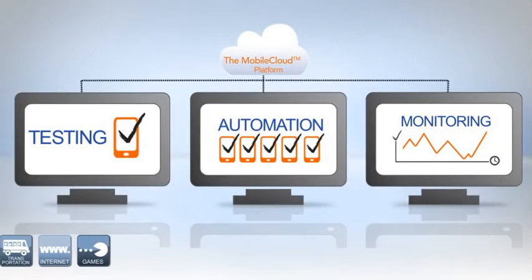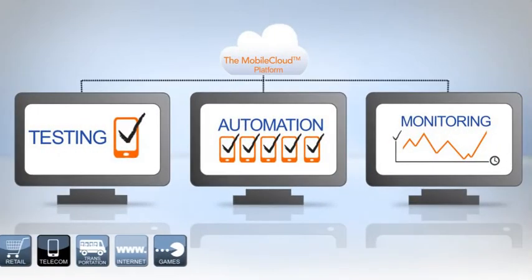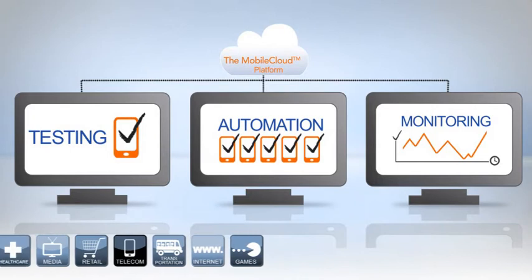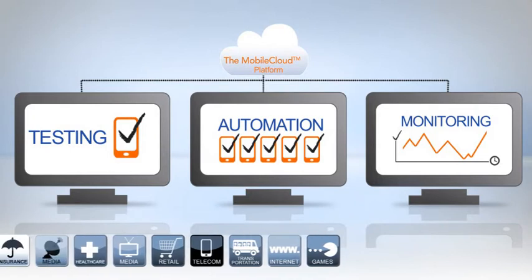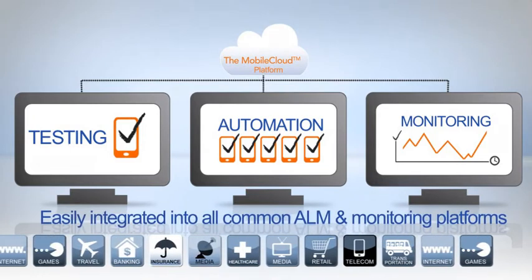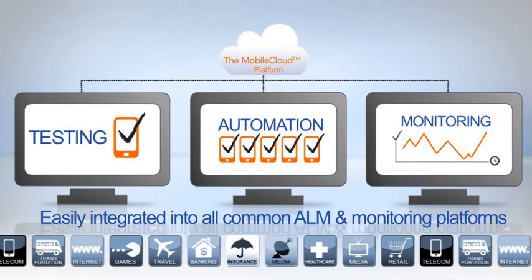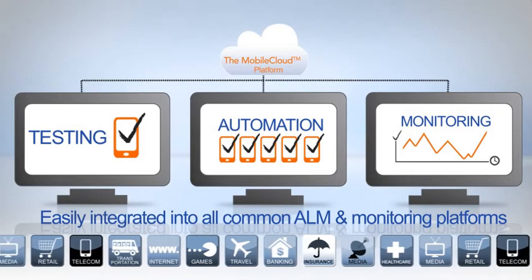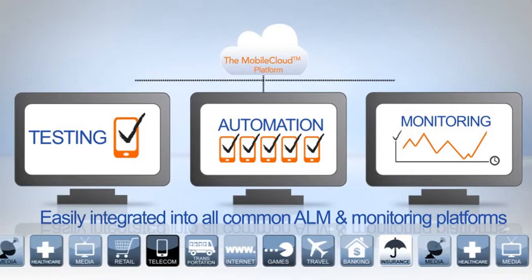These powerful services help enterprises extend their mobile initiatives and are easily integrated into all common ALM and monitoring platforms.